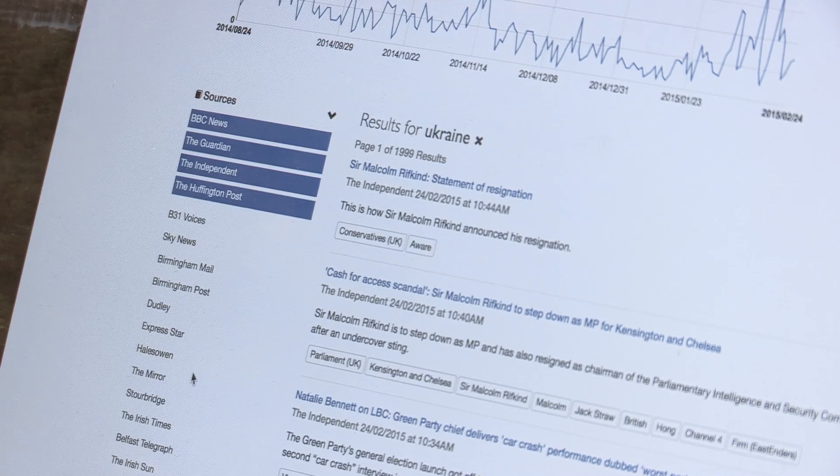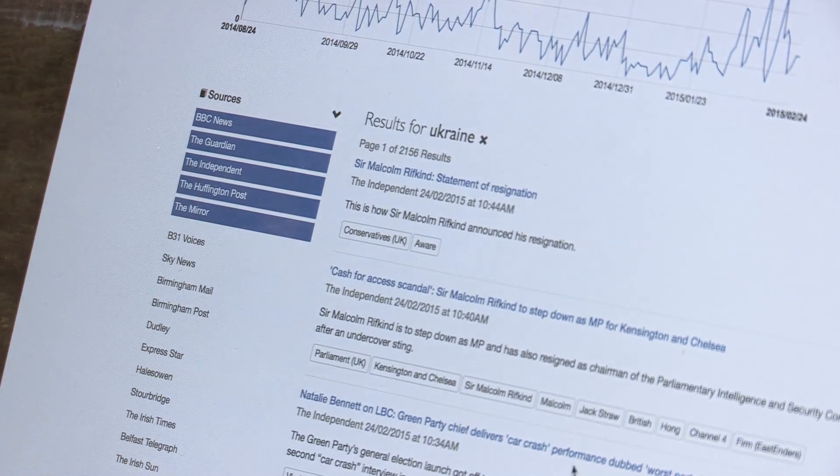The juicer is a tool from BBC News Labs for semantic news analysis. What does that mean? Well, it starts by taking content from BBC News Online, BBC World Service, and other sources including the Telegraph, the Mirror, and the Huffington Post.